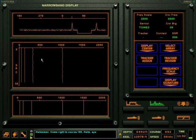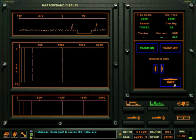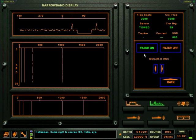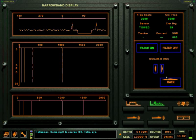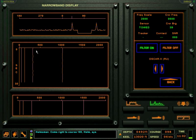The display signature button turns on a database of narrowband signatures in the lower profile window. Page through the database to find a matching profile to help classify the contact. In this case, the contact signature profile appears to match the stored profile of an OSCAR class SSGN.